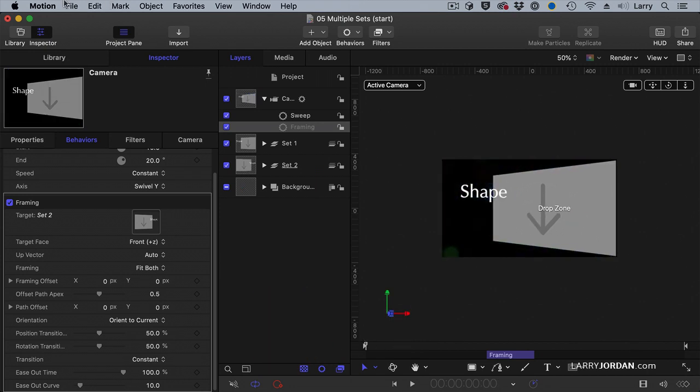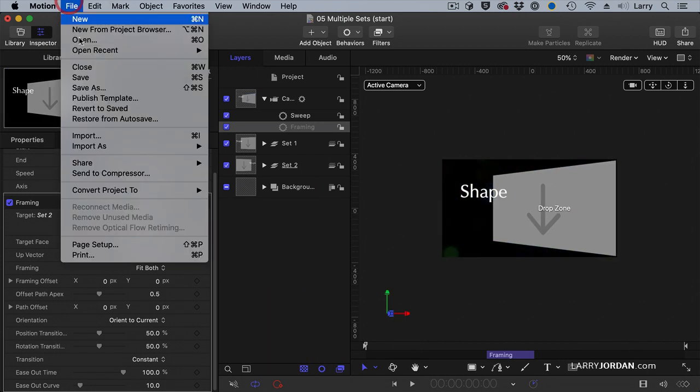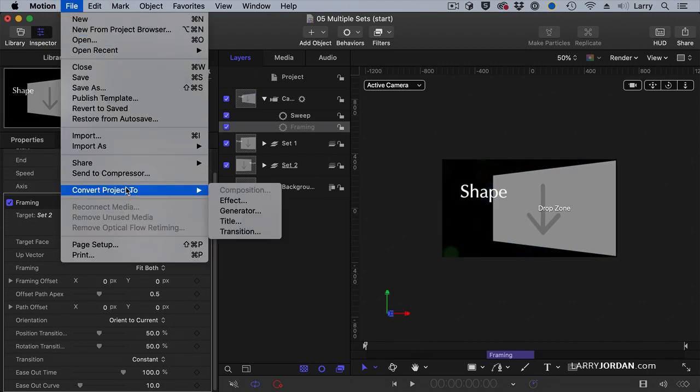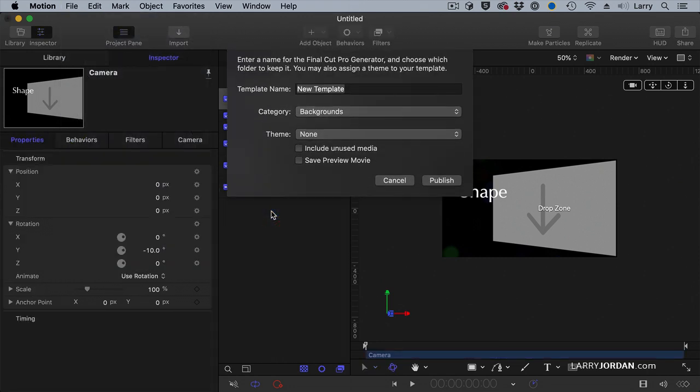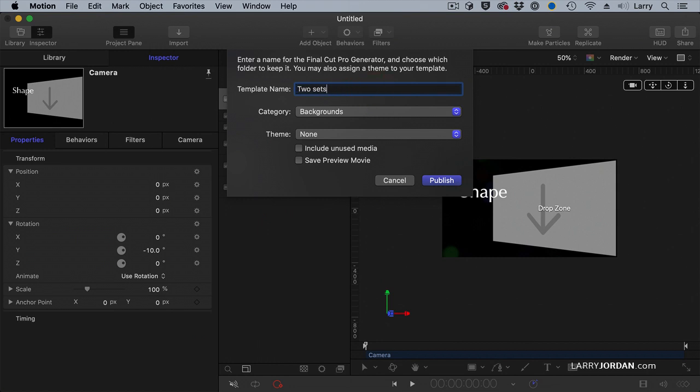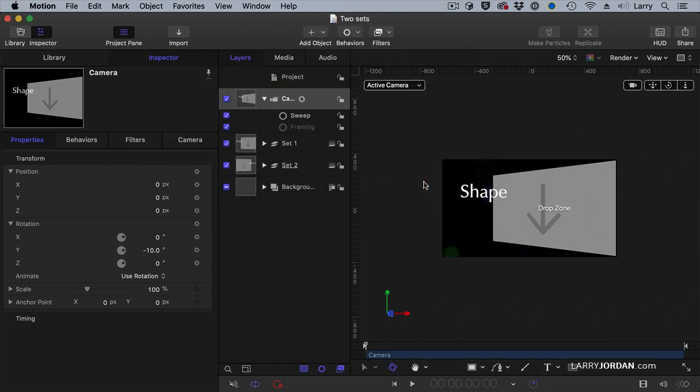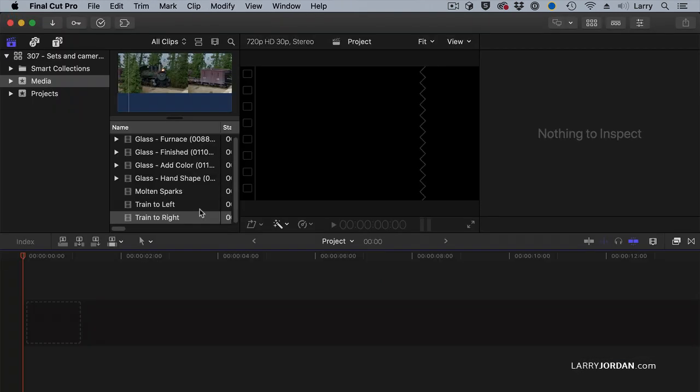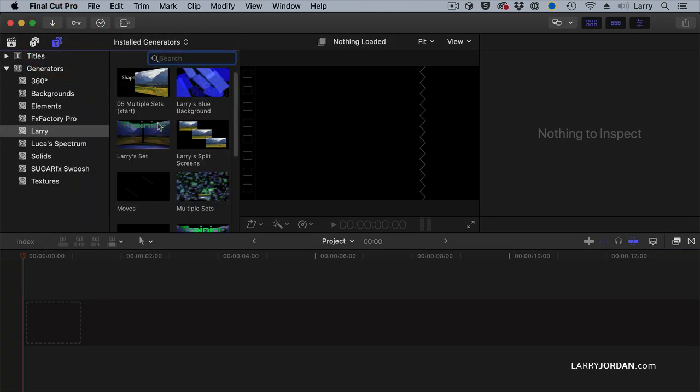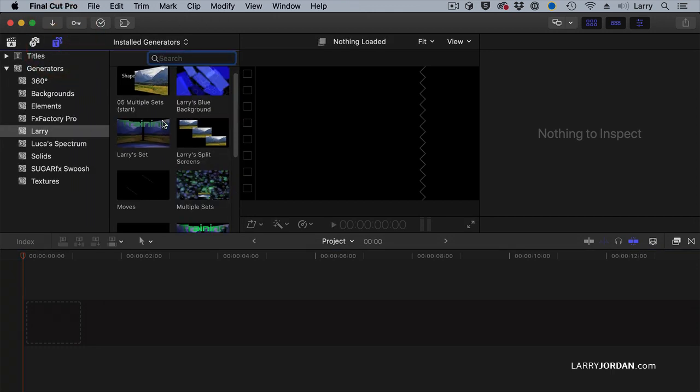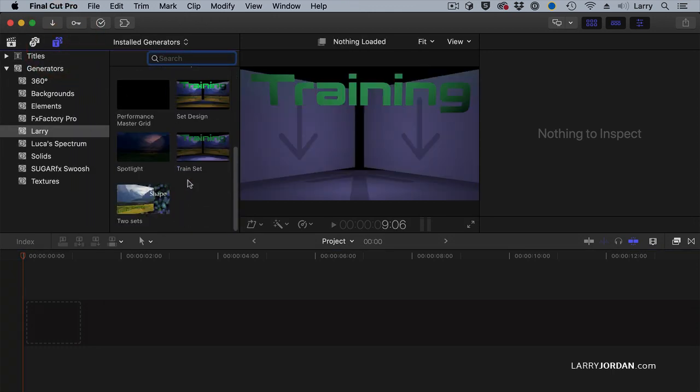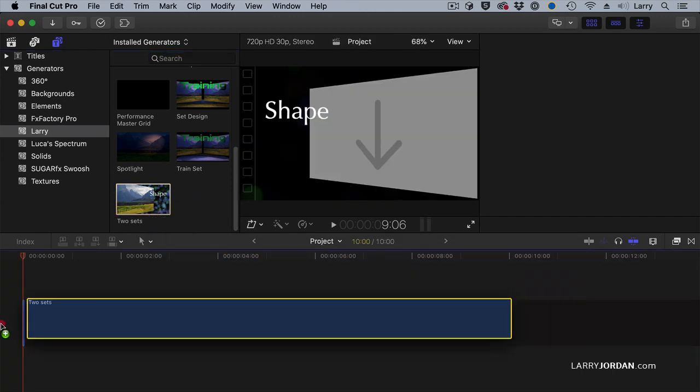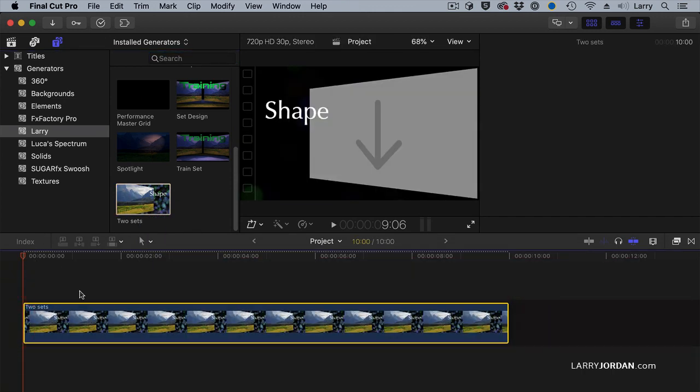I'll go up to file and I want to convert the project to a generator and then save it and we'll call it 2 sets and we'll save it in the Larry category and click Publish. Switch over to Final Cut. Go to our Generators, Larry, and we'll look for 2 sets and drag it down.